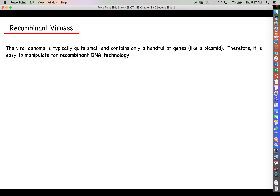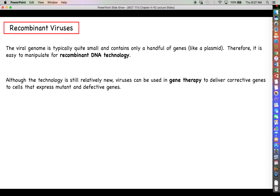Viral genomes are quite small, containing only a handful of genes — similar to a plasmid — which makes viral DNA easy to manipulate for recombinant DNA technology. Although still relatively new, the technology allows us to use viruses to introduce gene therapies for correcting genetic defects. If you know a disease is caused by a mutation in a particular gene, you can infect those cells with a virus carrying the correct gene, and if those cells express that gene, it should hopefully reverse the defect causing the disease.